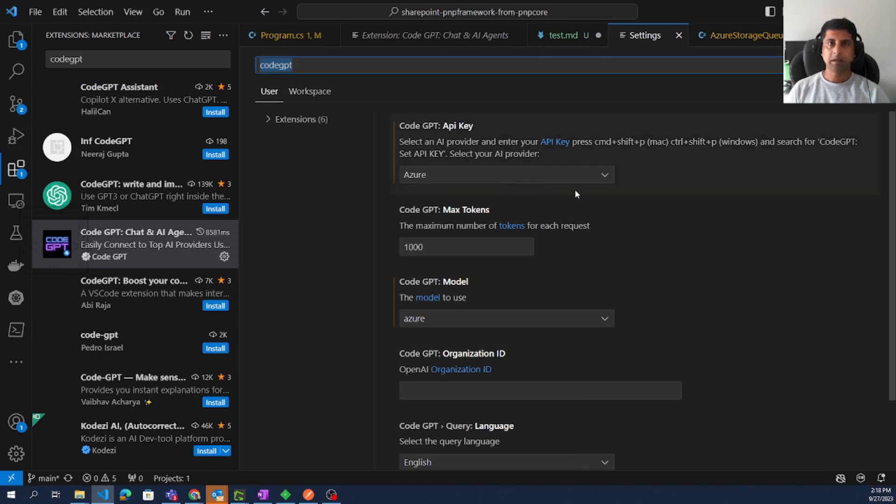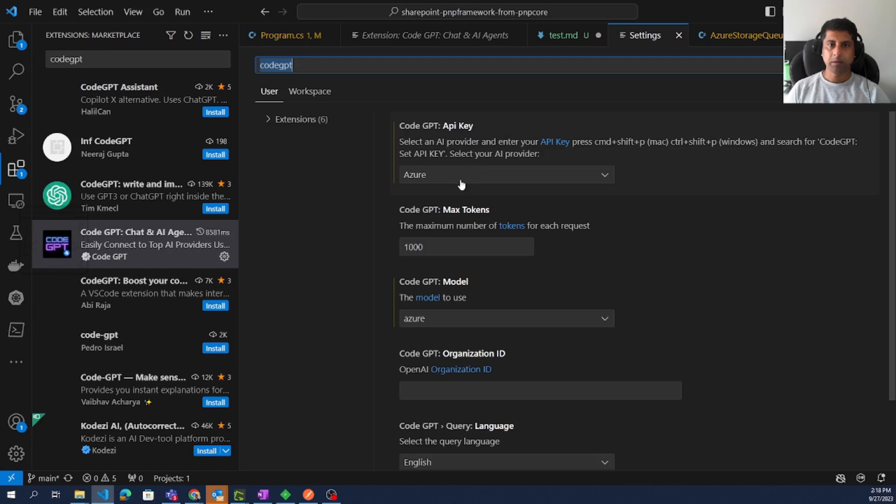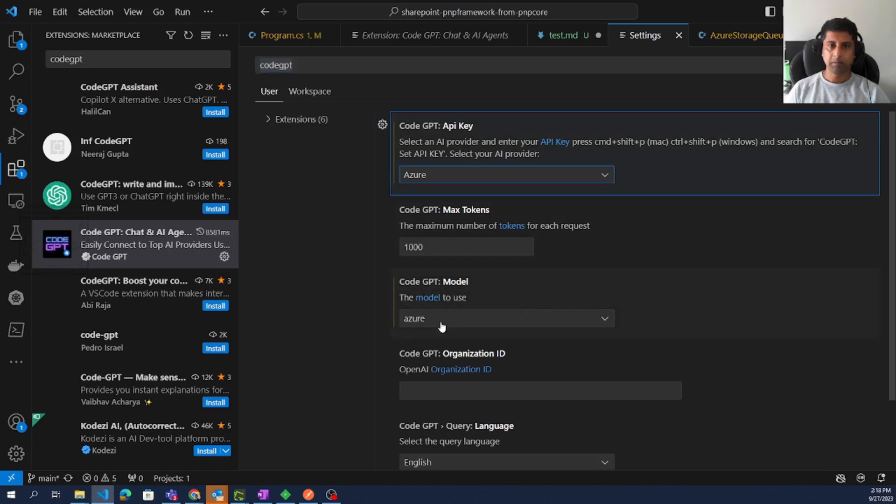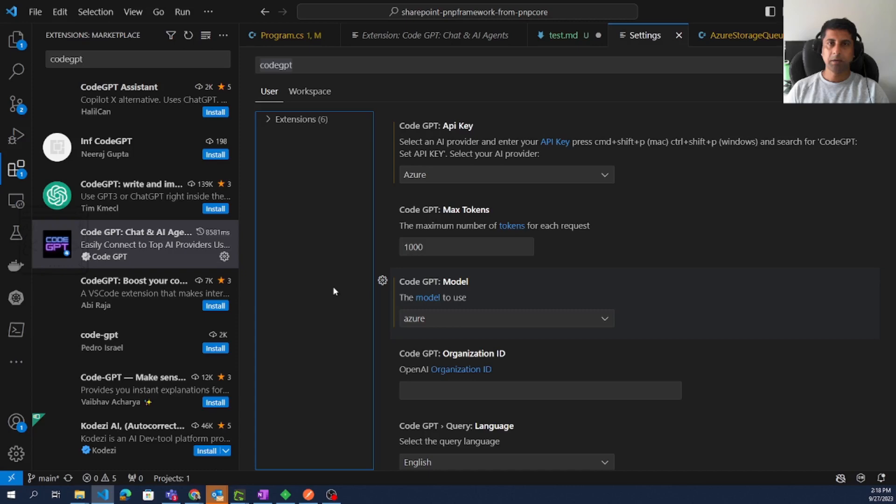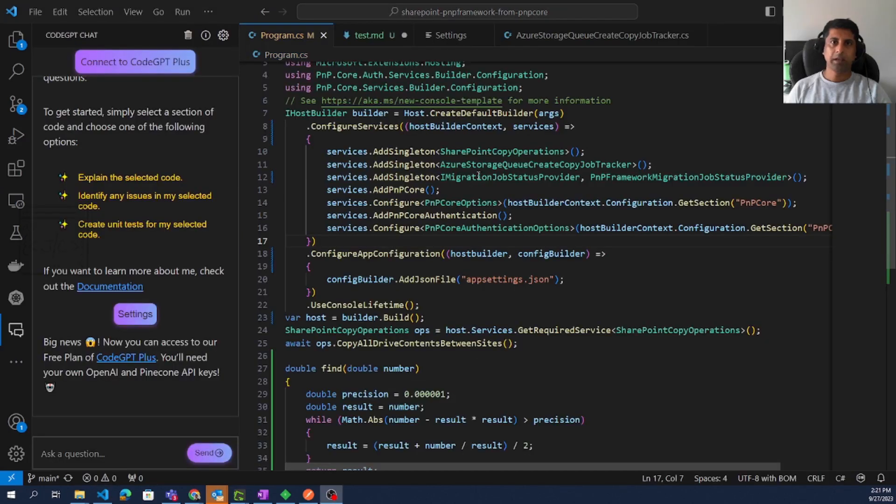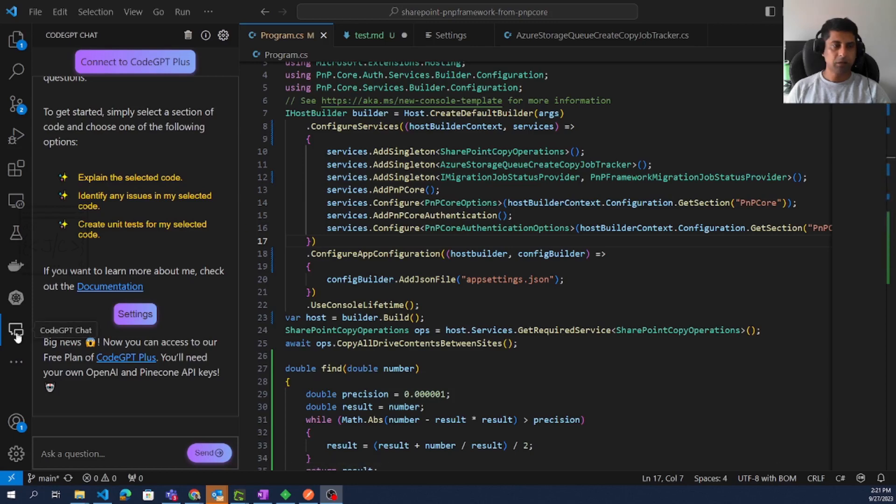Another setting we need to do is in the extension configuration. We have to change the AI provider to Azure. Similarly, the model also needs to be changed to Azure. This is needed because we are going to use an Azure OpenAI service.